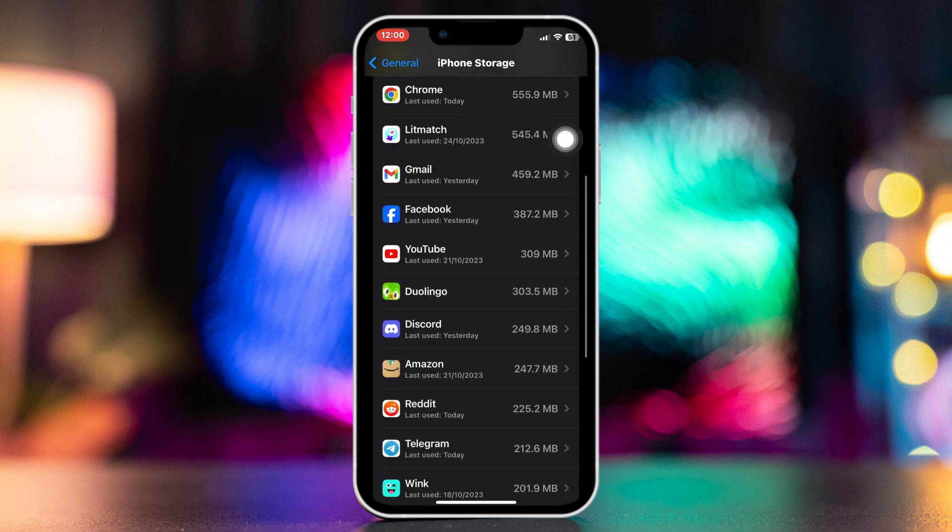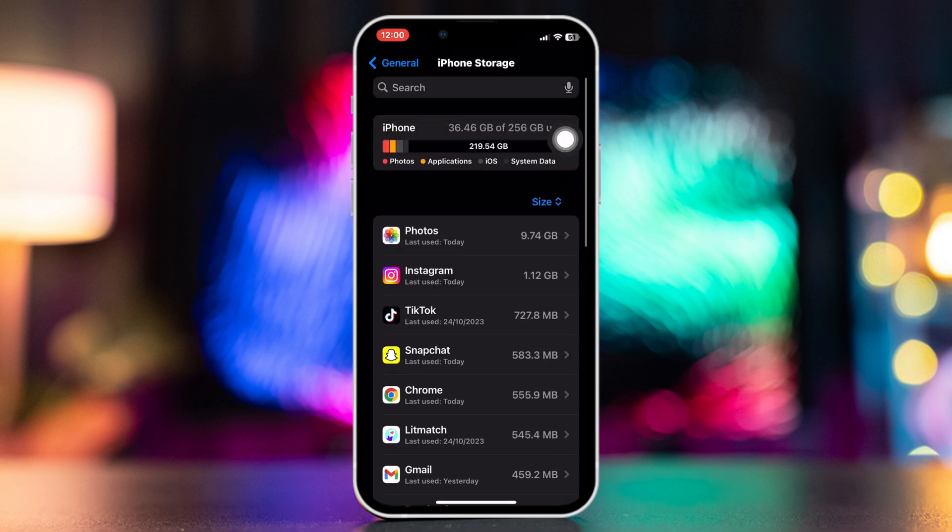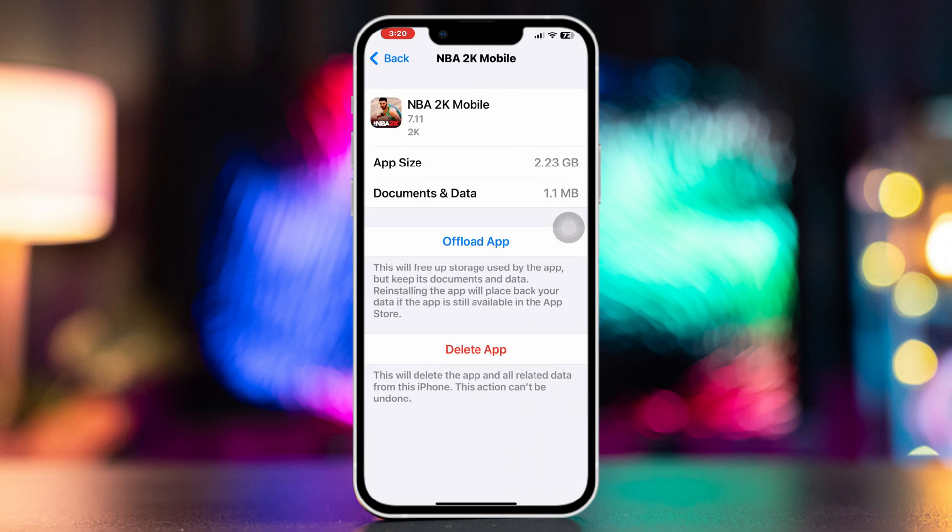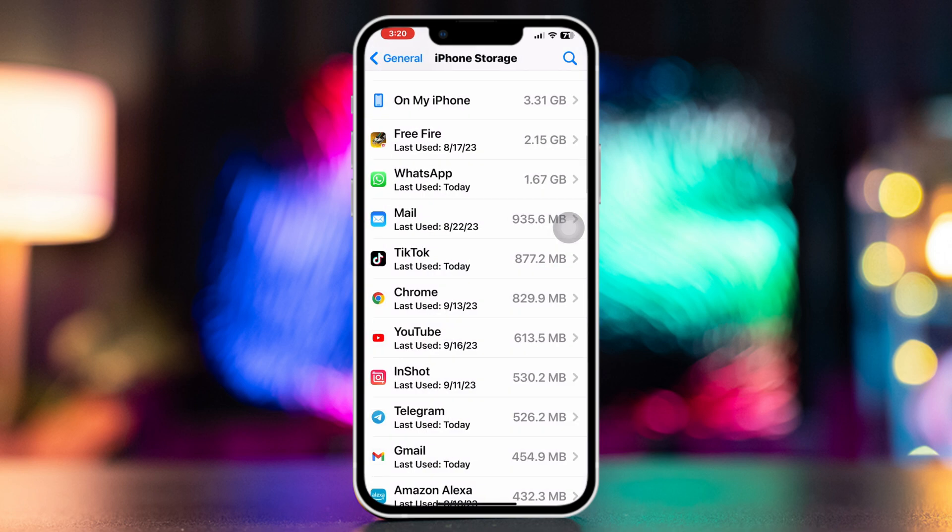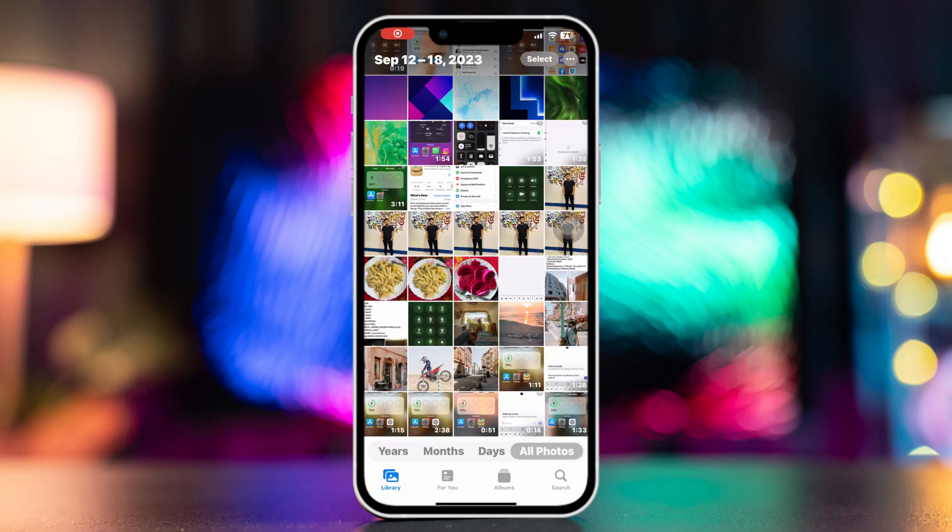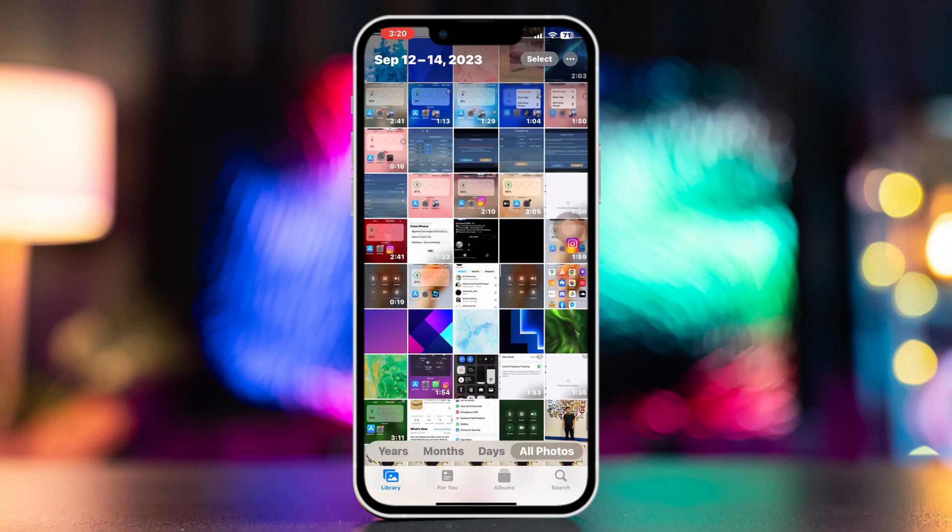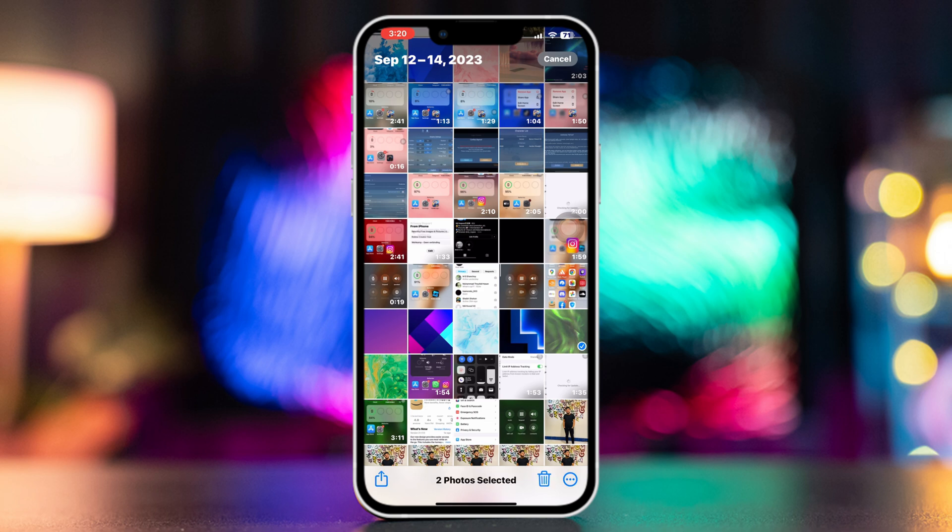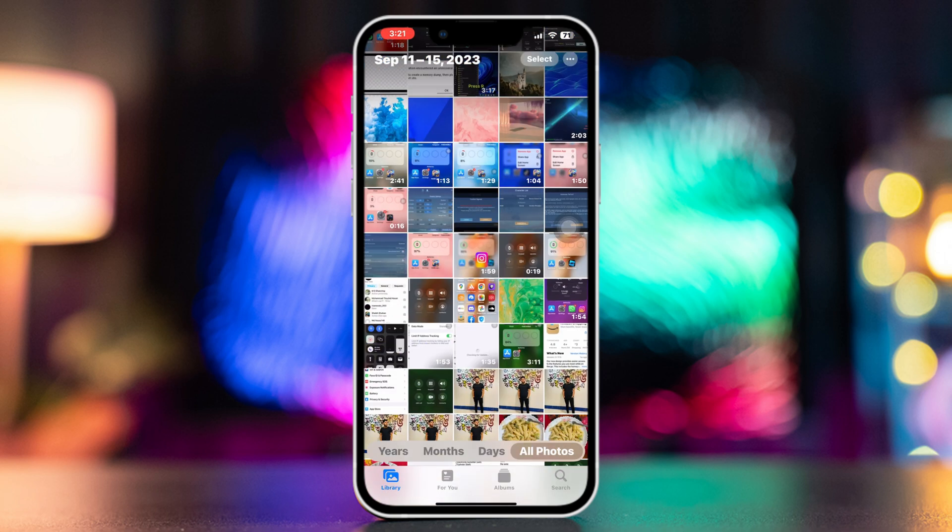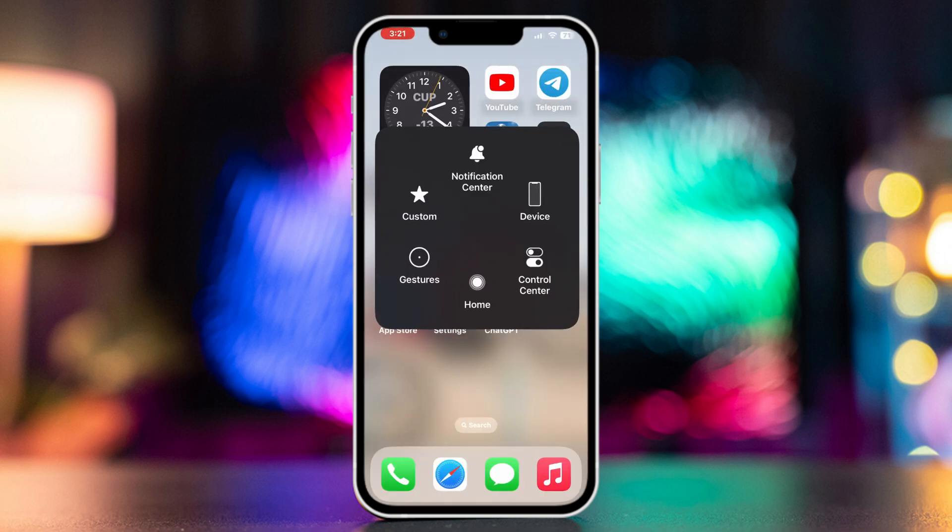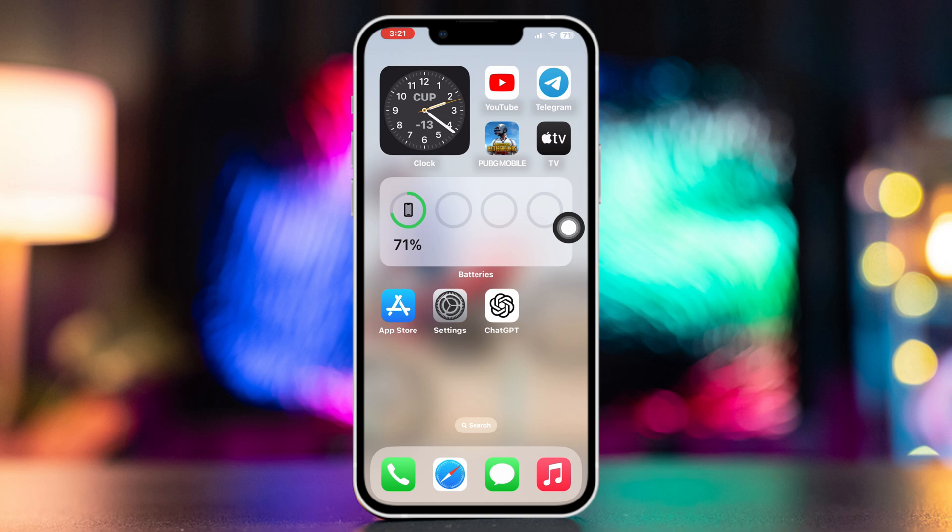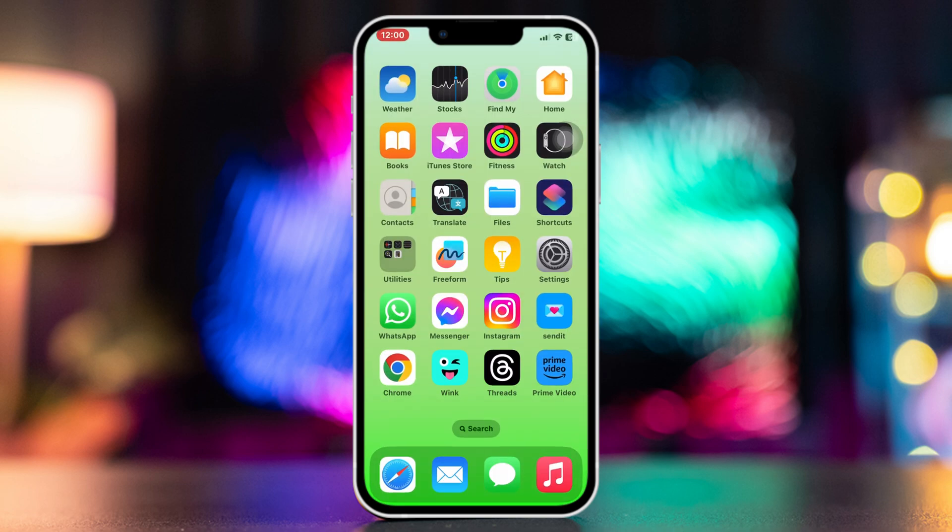some storage. You can delete some unnecessary apps and games, and as well can delete some photos and videos to have some free storage, and then restart your iPhone. Method 4: Reset all settings.